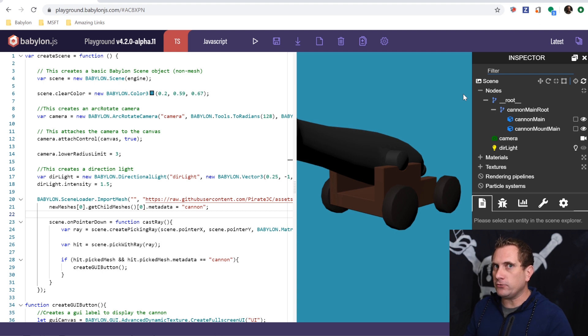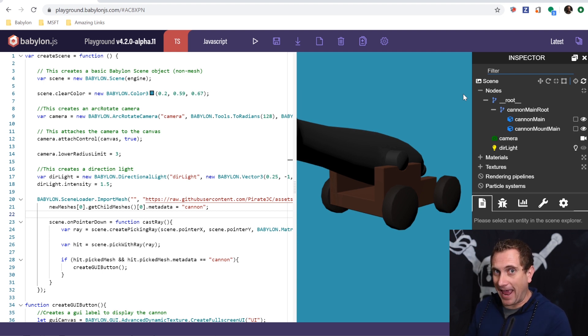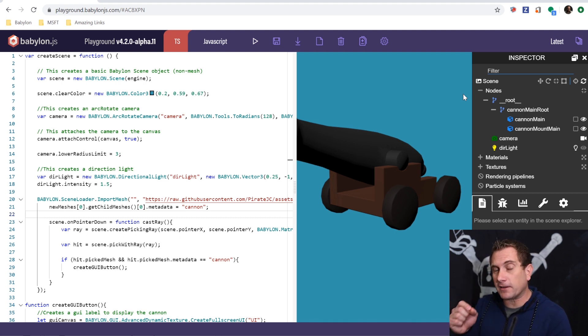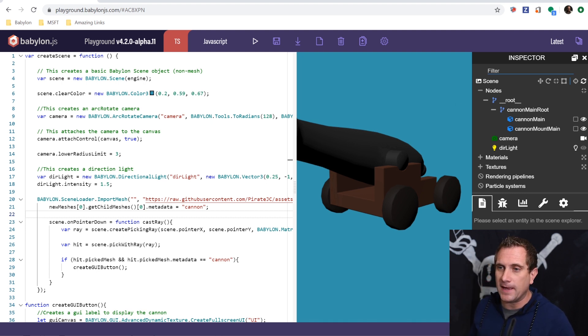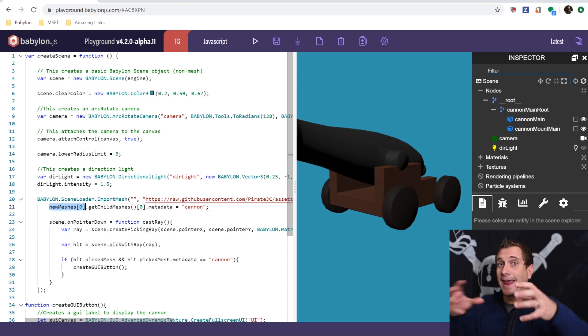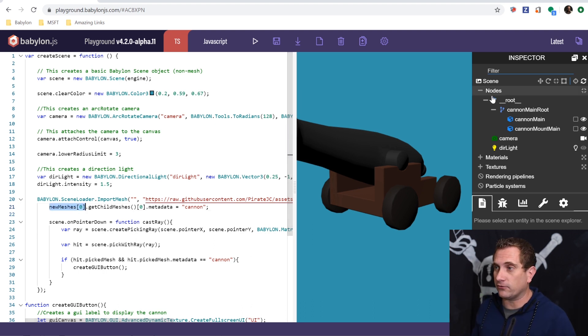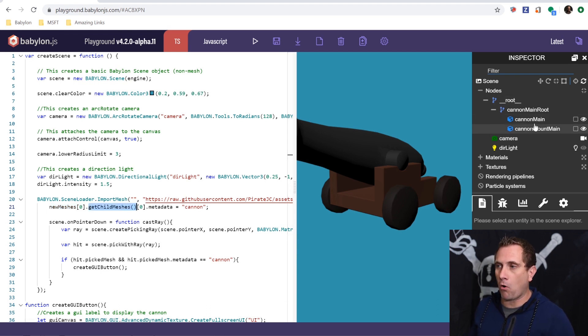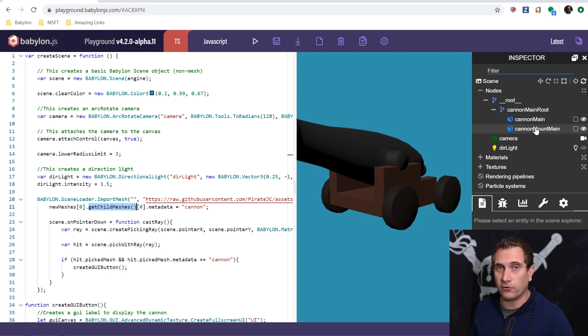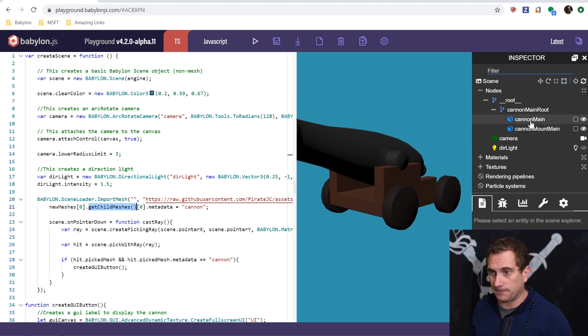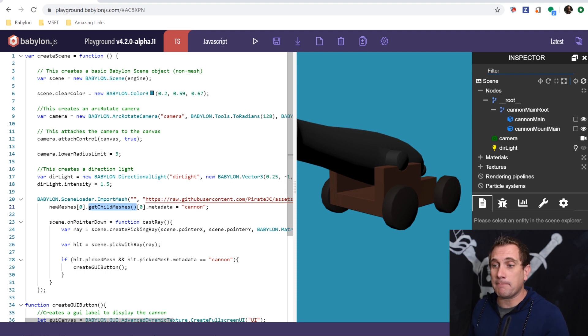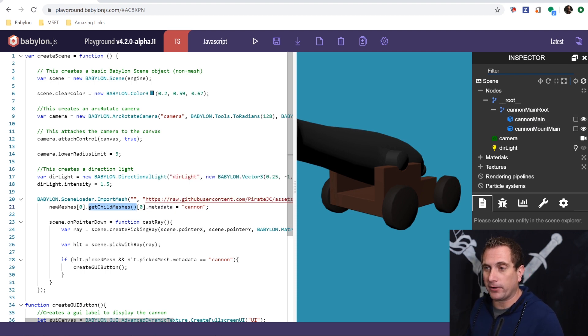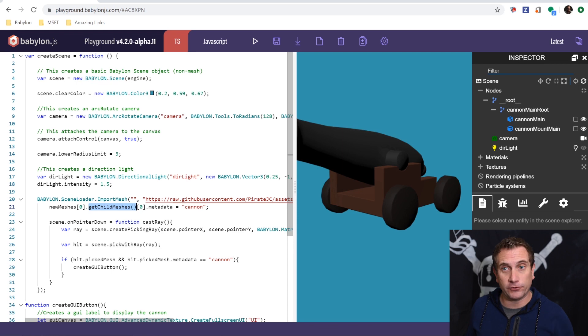So I'm going to set the metadata property of that specific mesh. And so here's how I'm doing this. I'm saying, give me the first instance of anything that was loaded. In this case, it's root. And then I want to run this function that says, get child meshes. So return all the child meshes. That's just these two. And then get the first one because the first one is cannon main. And then I'm going to say dot metadata. And I'm going to set that property to be cannon so that I can filter on it later.